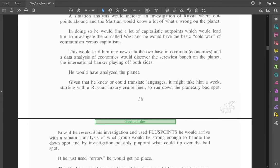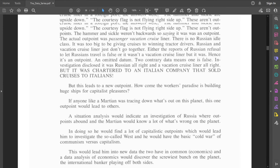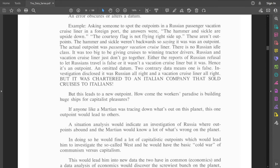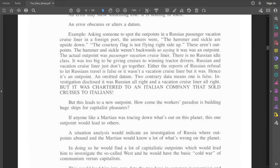If he just used errors, he would get no place. I still don't understand what the hell an error is. The omitted datum was that the cruise liner was being chartered to Italians. An error obscures or alters the datum. Okay, so an error leads to an outpoint?